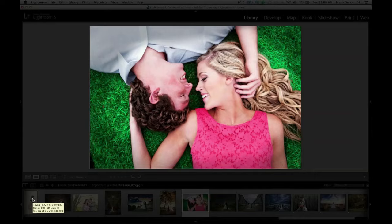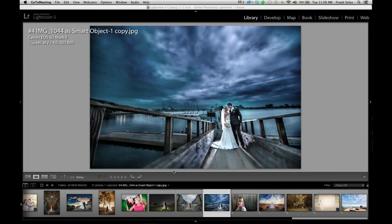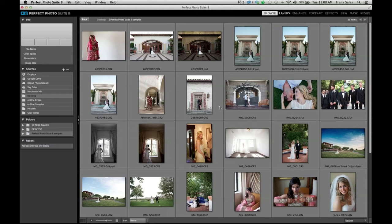The Perfect Photo Suite 8 is certainly a standalone, so it works great even if you don't use Lightroom. You can directly launch the Photo Suite by itself, select a folder, and access your images easily. And all the files I work on are raw files — that's a question I get all the time.